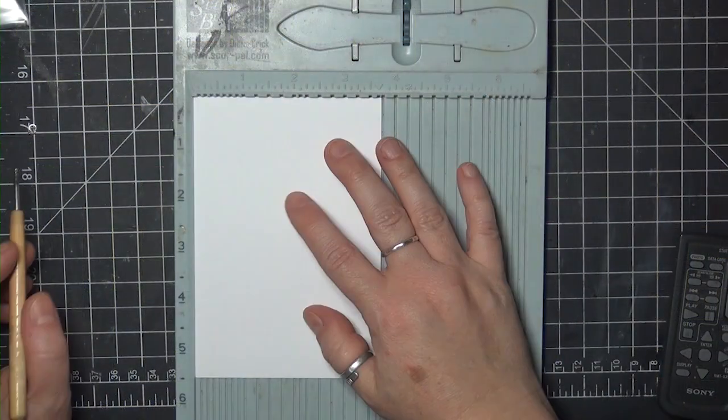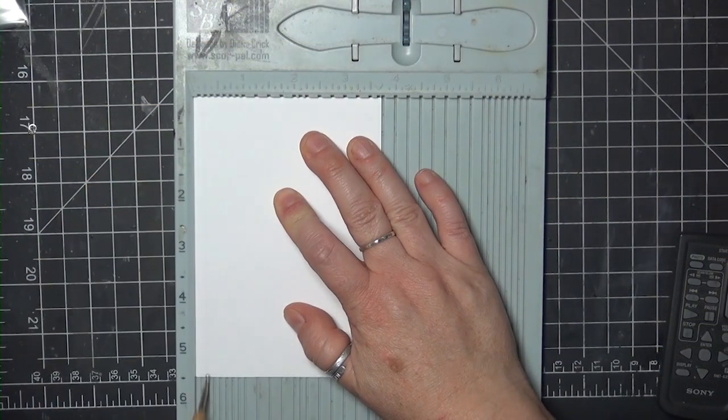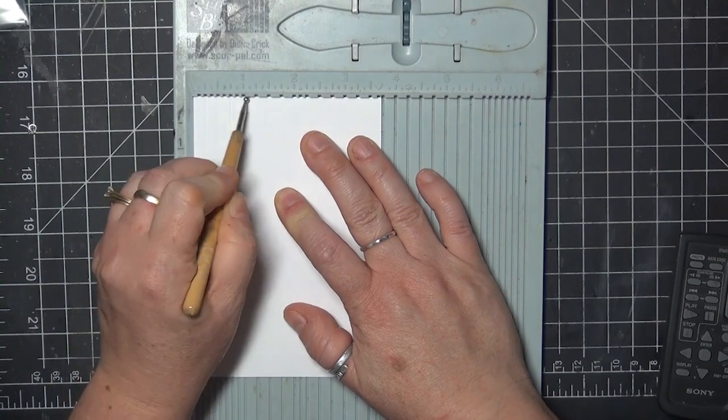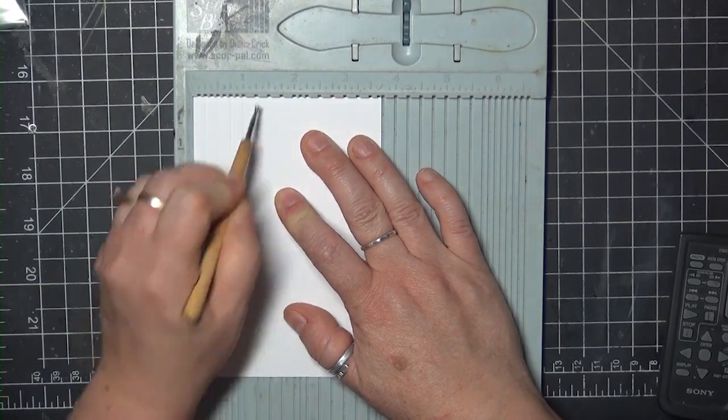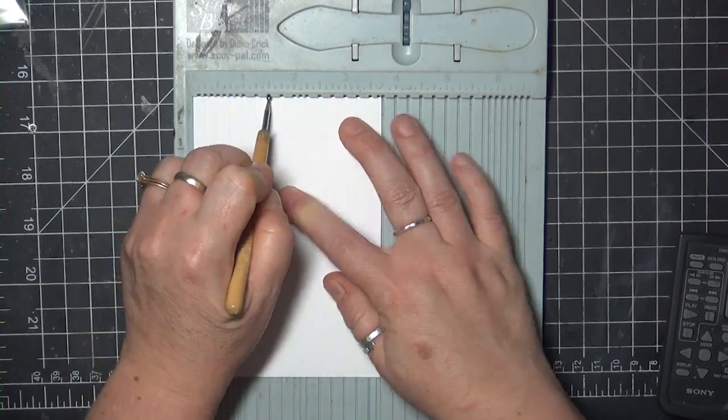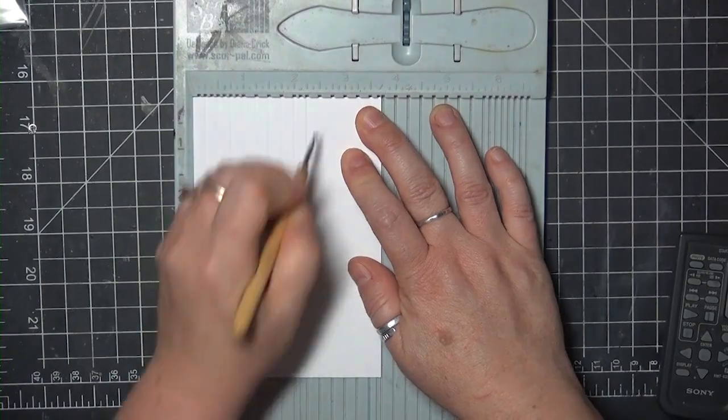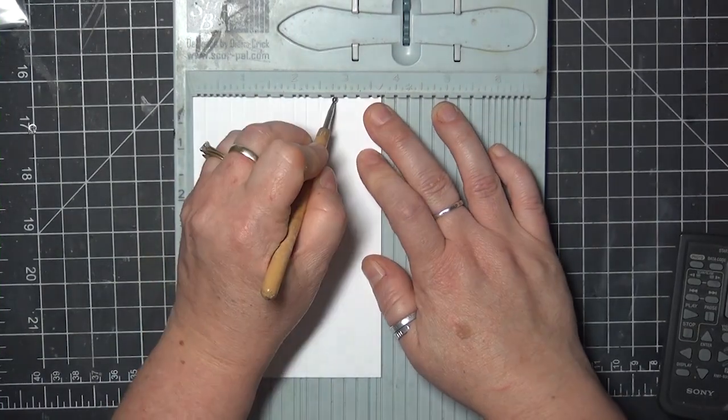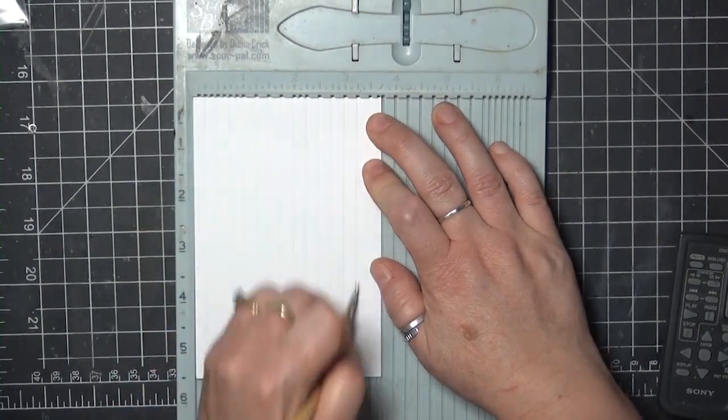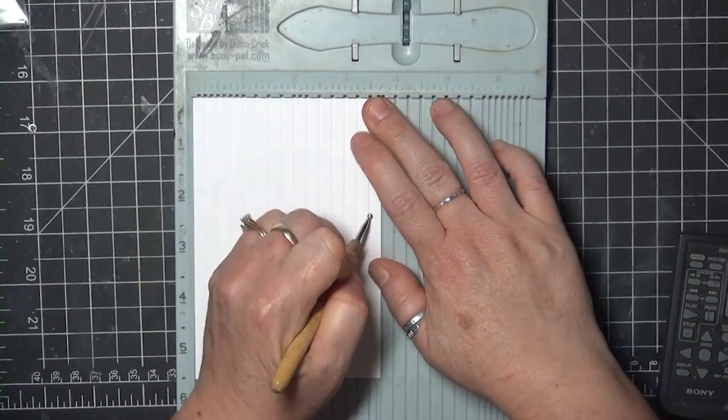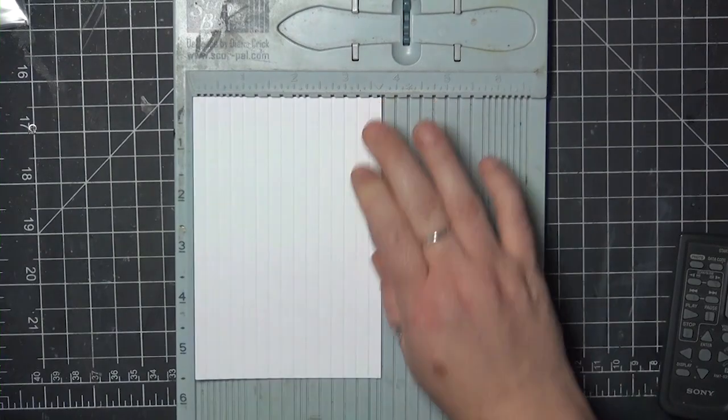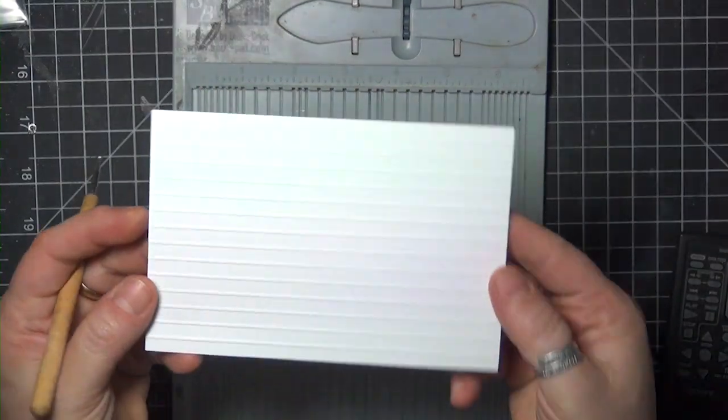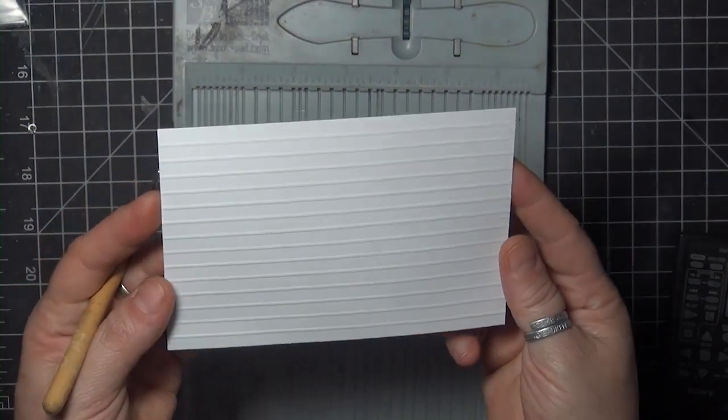The panel for the front of the card is 5.5 by 3.75, and I'm going to give it a little texture by turning it over and scoring from the short end every quarter inch all the way across. This is optional, but I think it adds a fun touch like vintage metal siding.